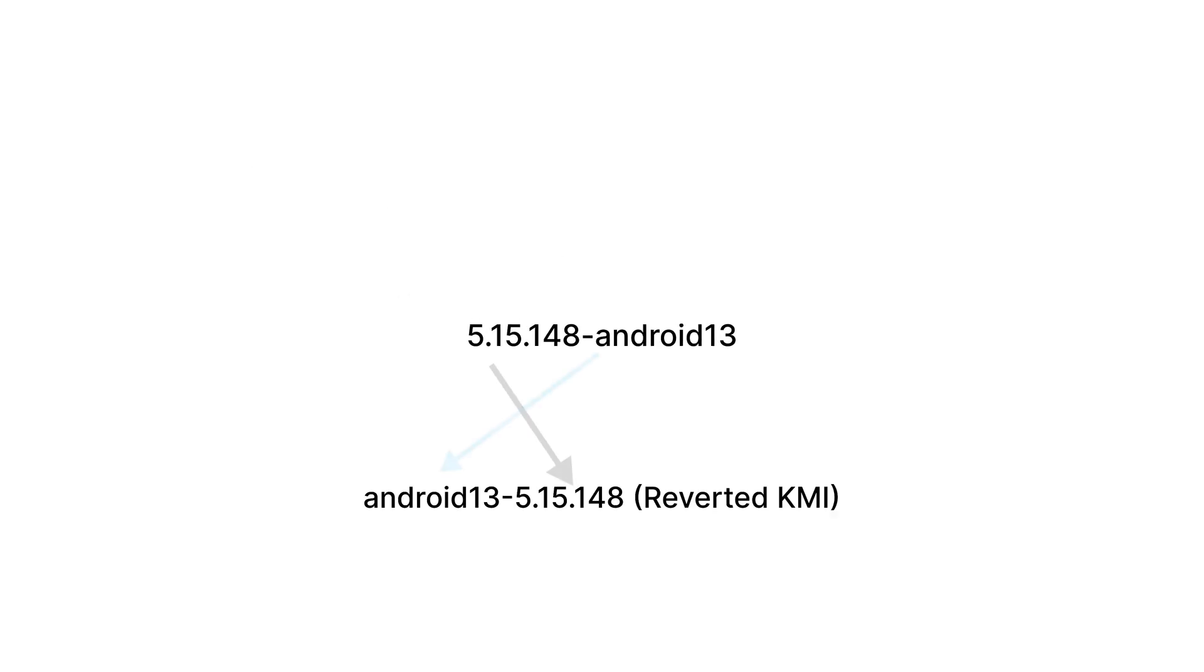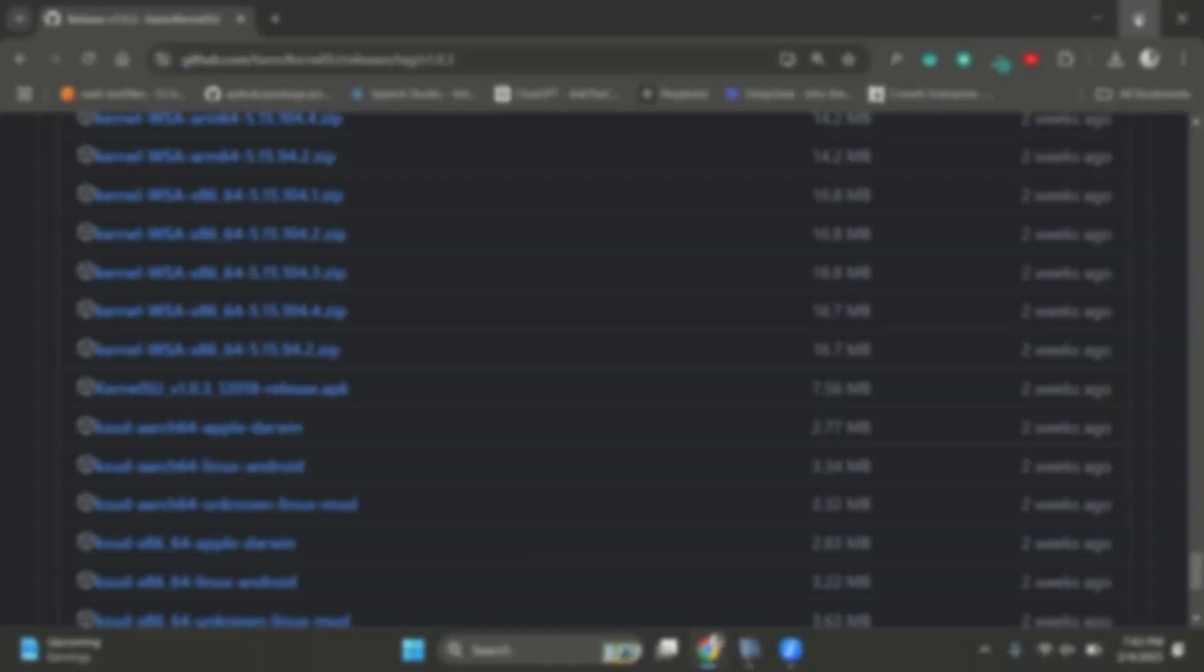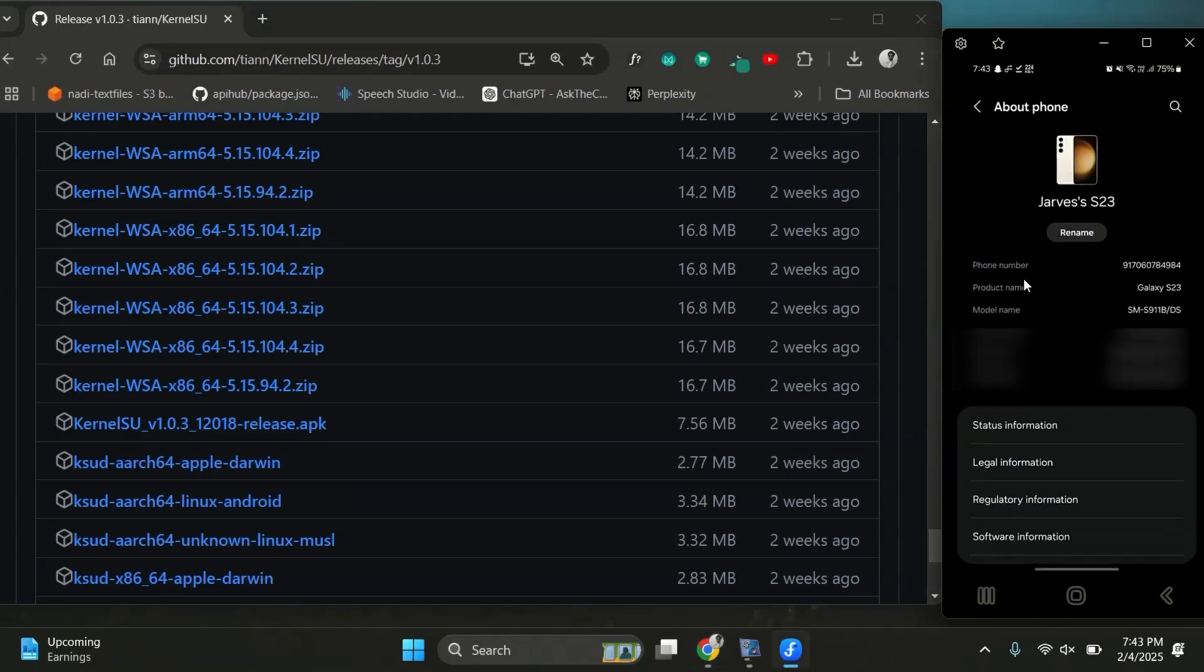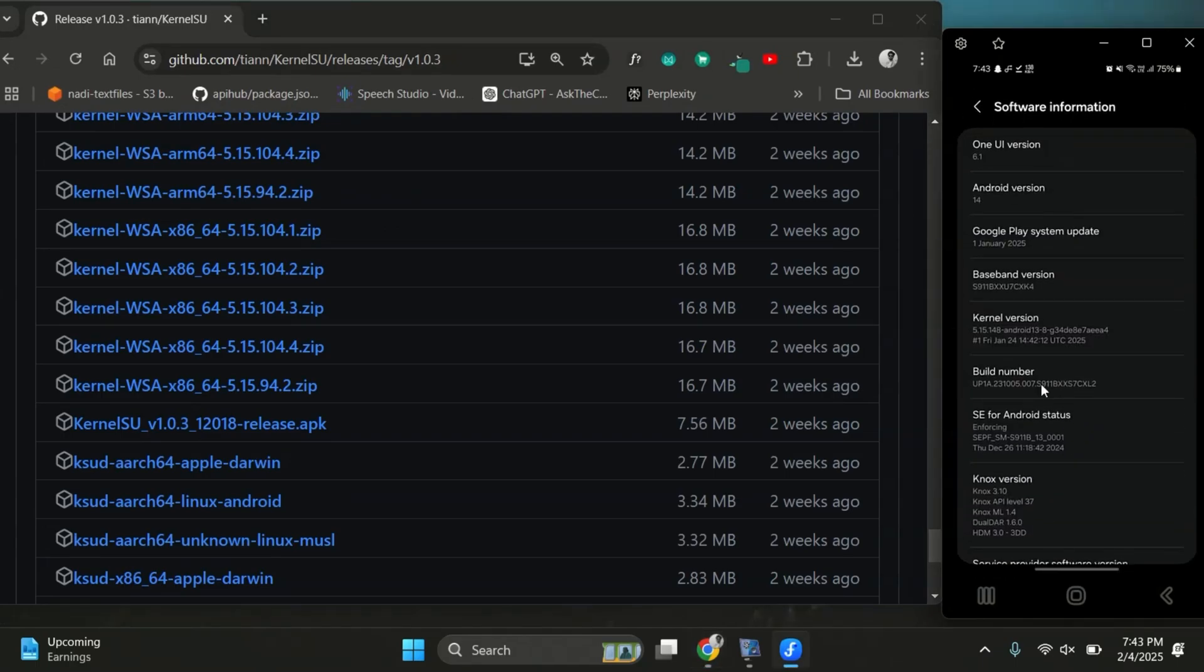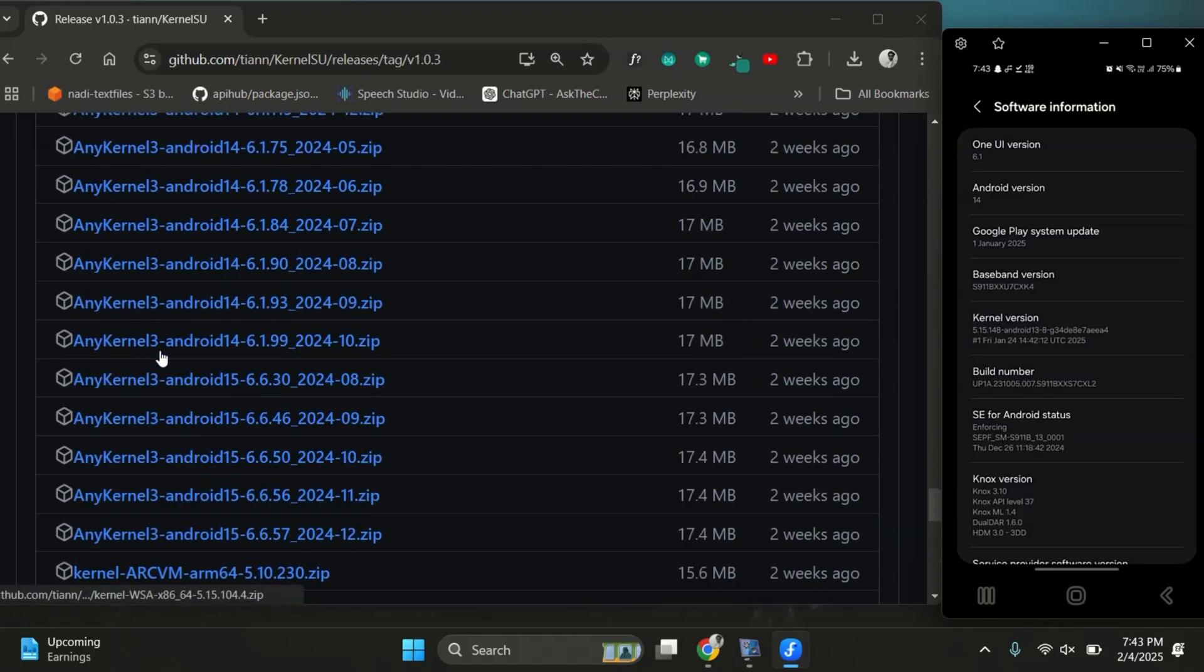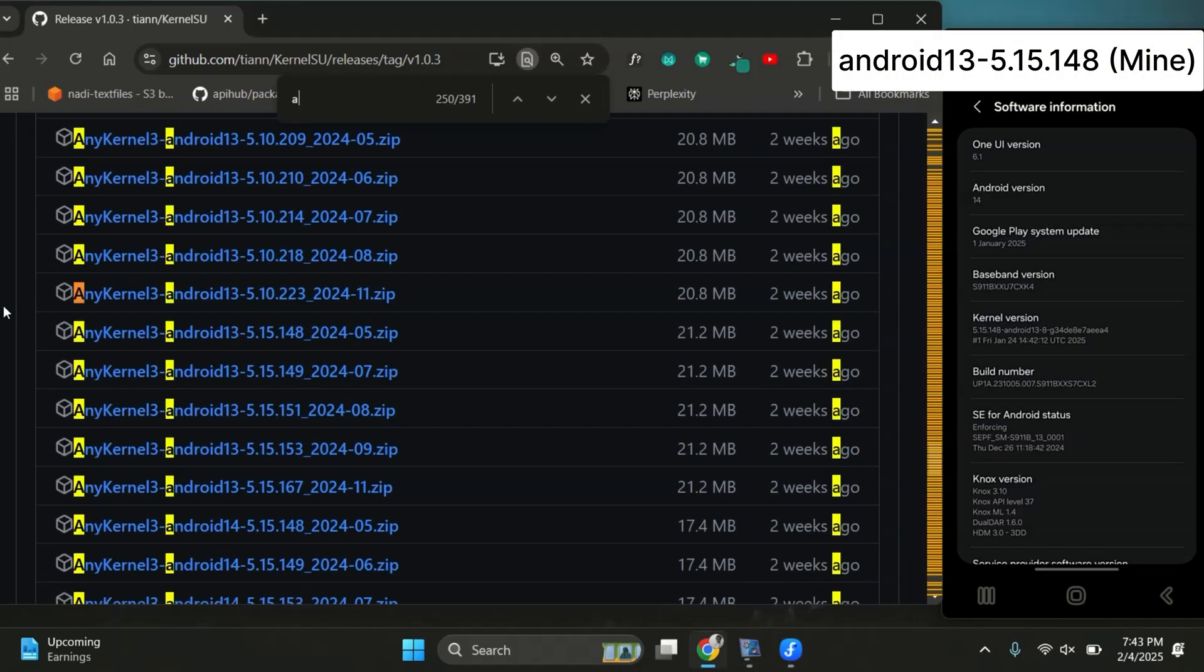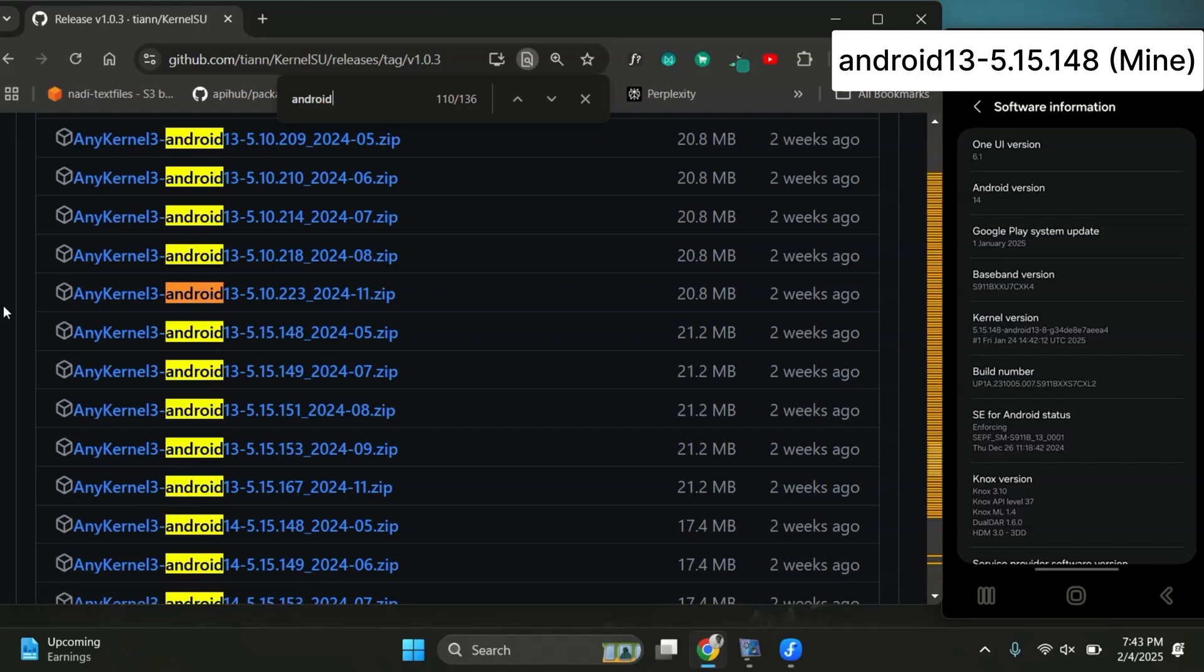To find the correct file on the Kernel SU GitHub repository, reverse the order of your KMI version. You can also find this in your phone's settings about phone section. Now open the release page of Kernel SU repo and find the exact KMI version image for your device.